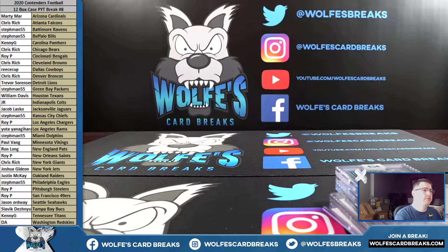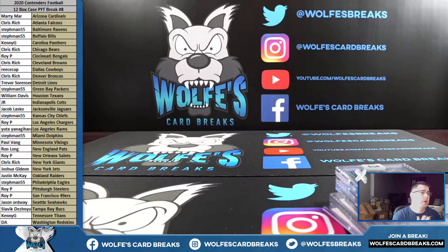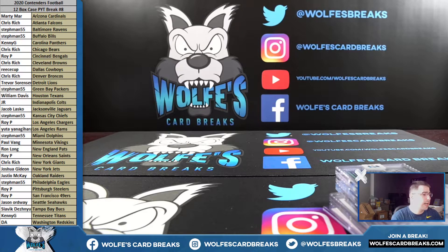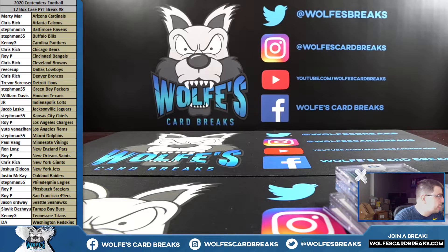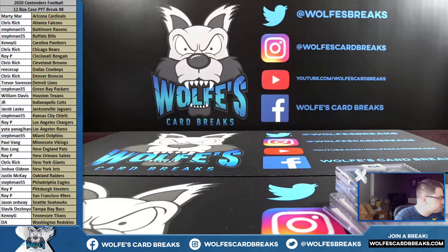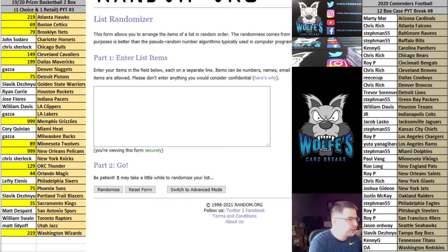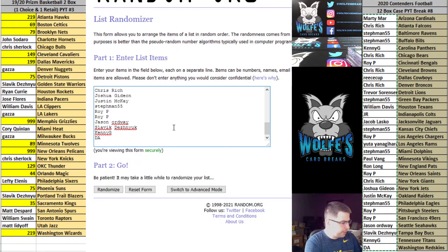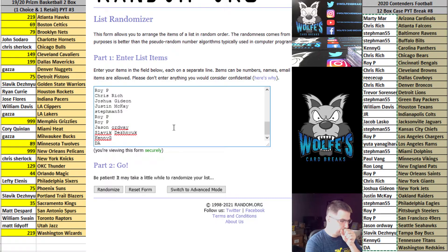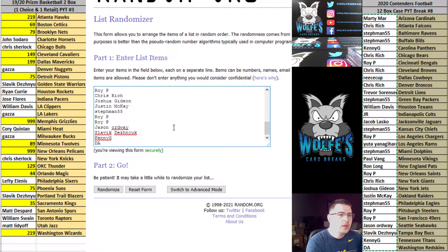I forgot to do the giveaway for 2020 Contenders Football case break number eight, so what I'm gonna do here is take all break participants, put you in a randomizer. Top two after the randomizer, excuse me, top two after the randomizer will each get a prize.